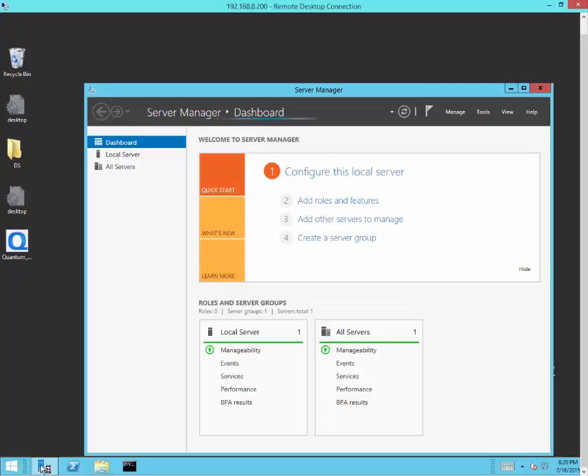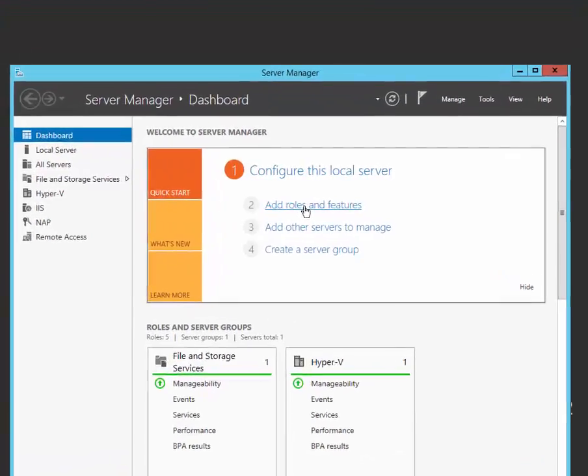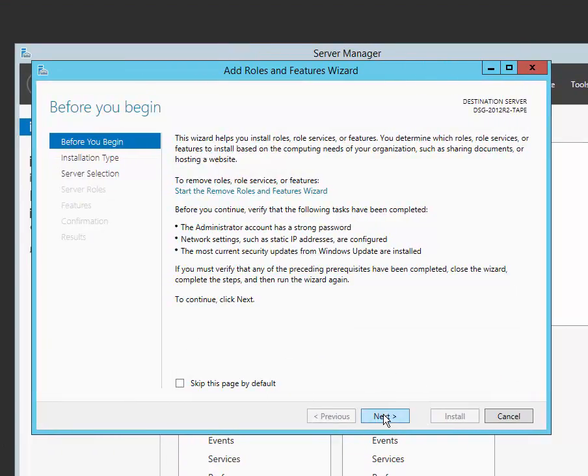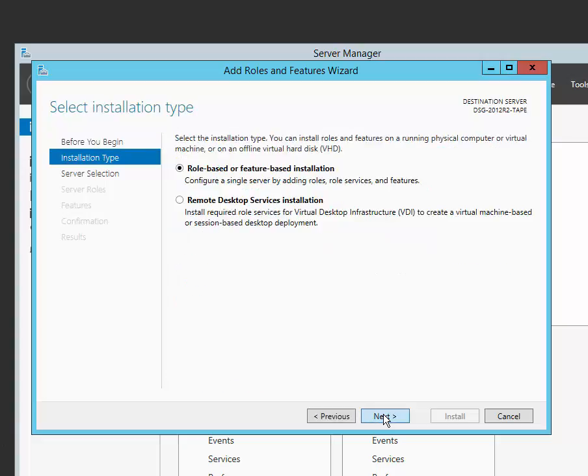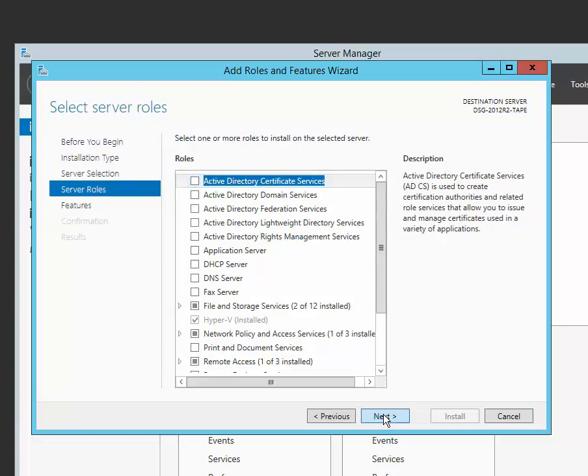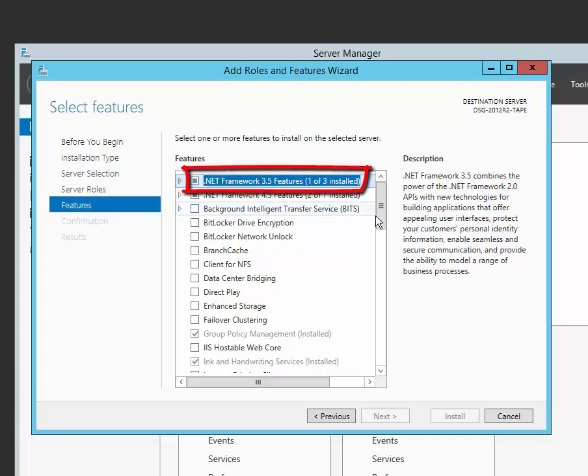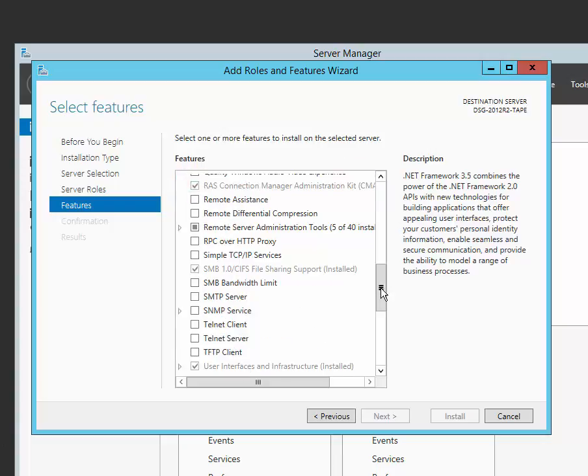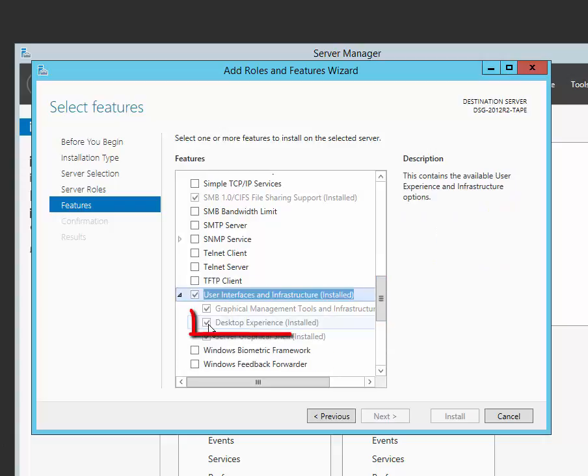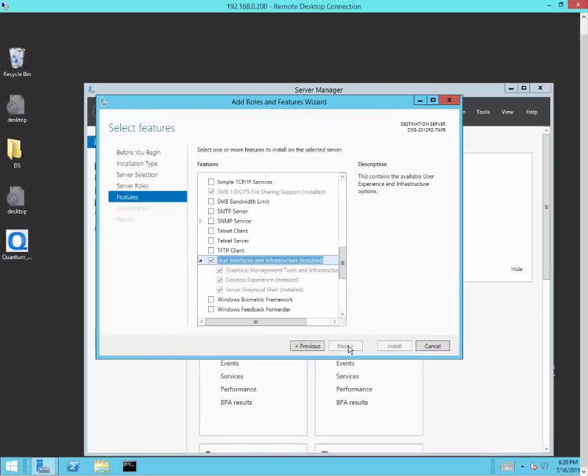On Server 2012 R2, Server Manager can be accessed from the taskbar. Select to add roles and features. Then click through the wizard until you reach the features page. On the features page, select .NET Framework 3.5 features. And also check, under User Interfaces and Infrastructure, that the Desktop Experience checkbox is checked. Then click Next to install the features. A reboot will be required after the Desktop Experience feature is added.